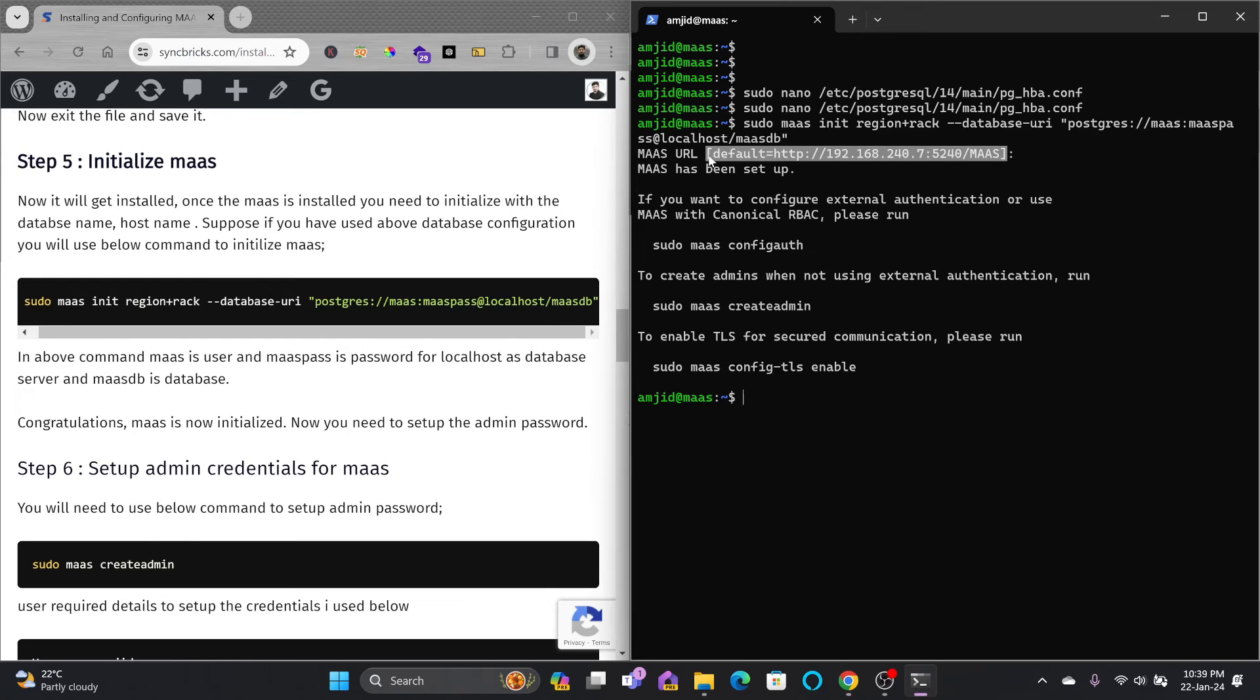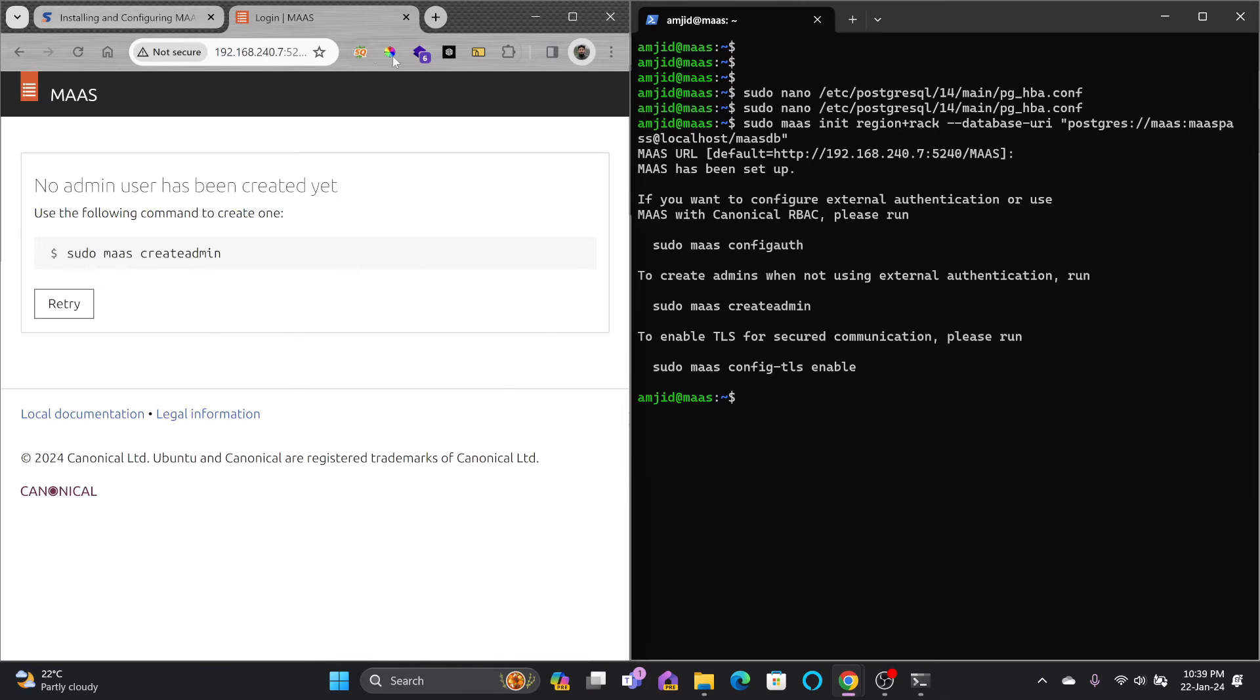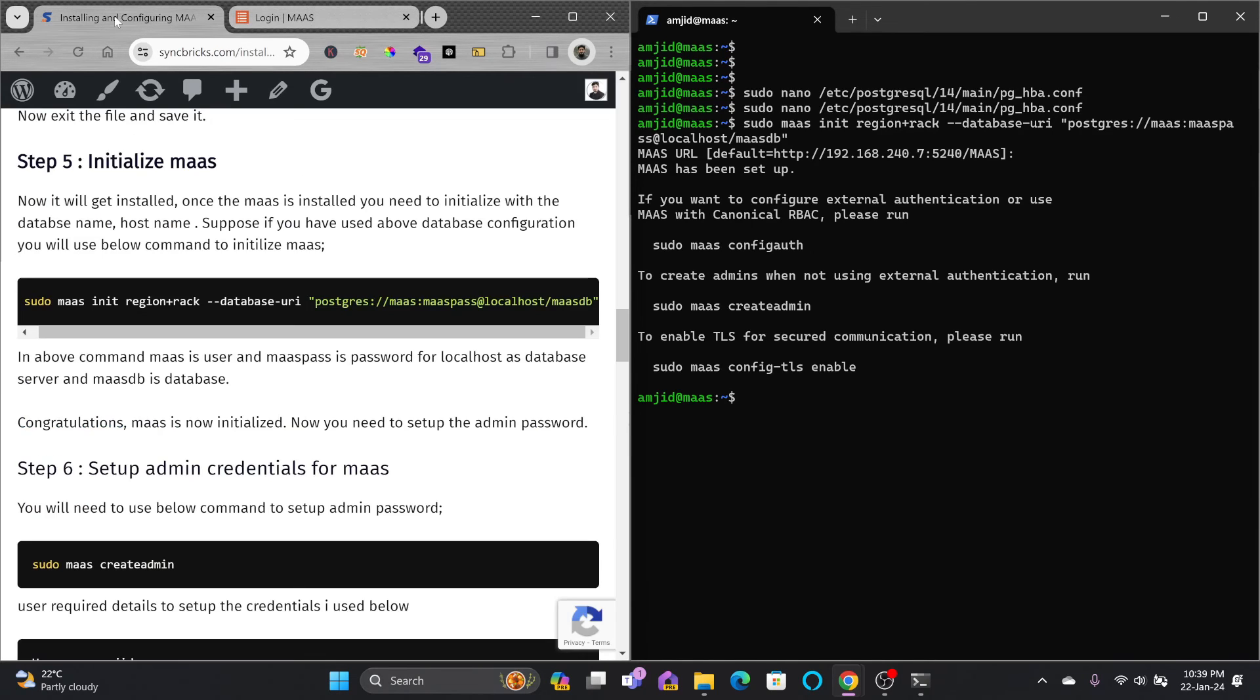We can access this server right now. Let me copy this URL and paste it over here. You can see that it has already installed and what we need to do now is create the admin account.